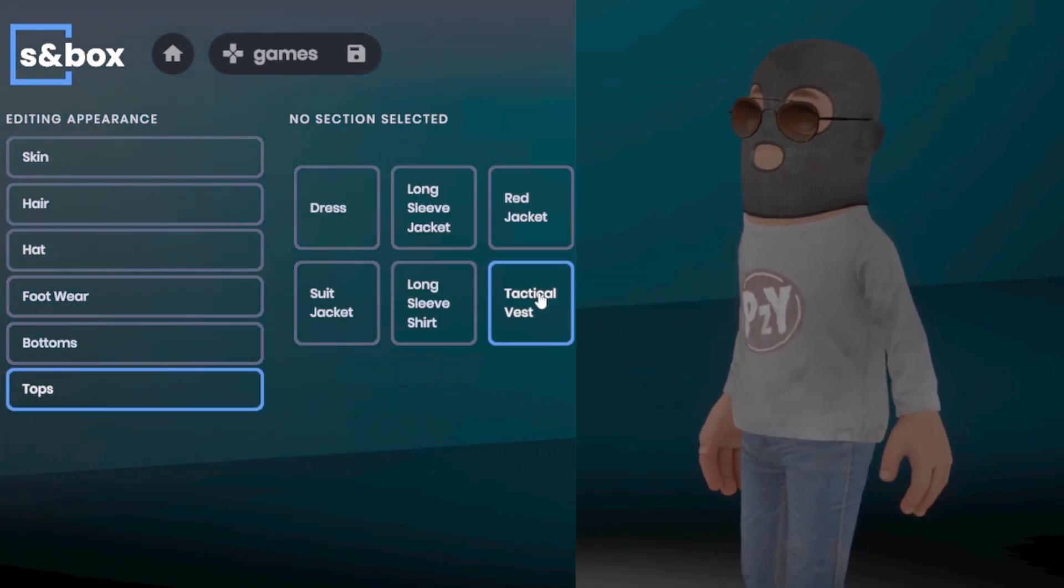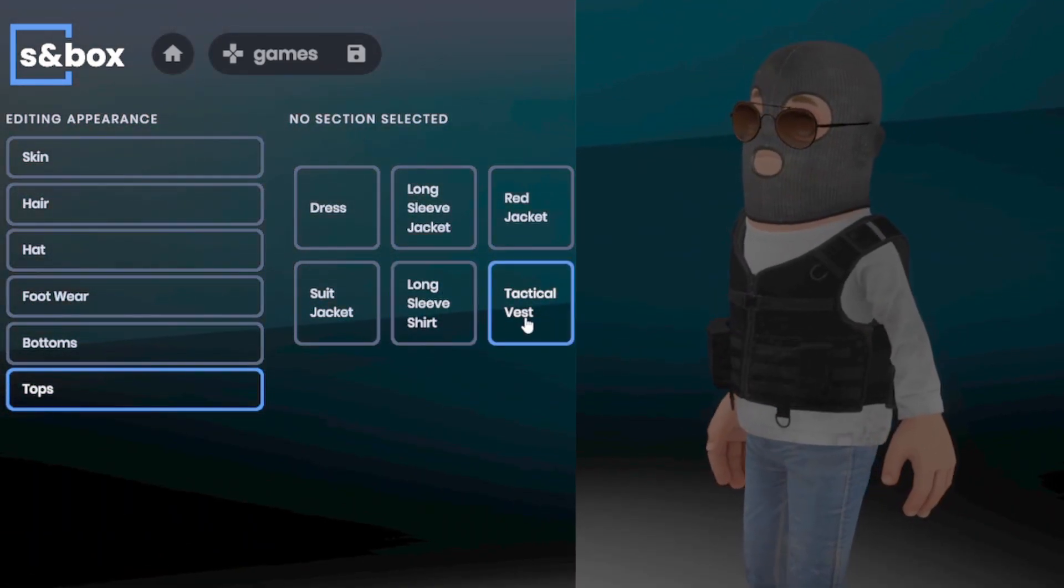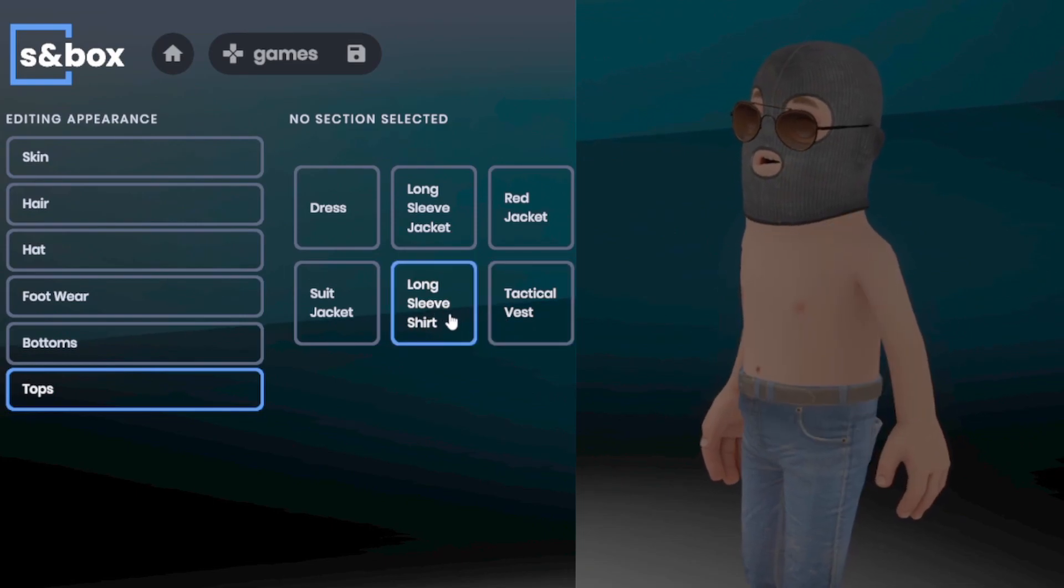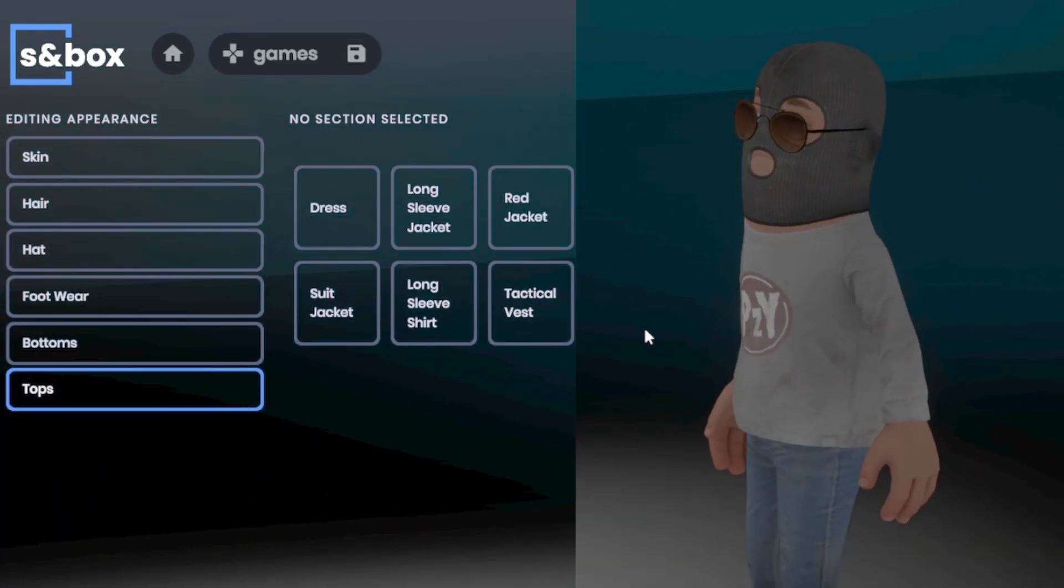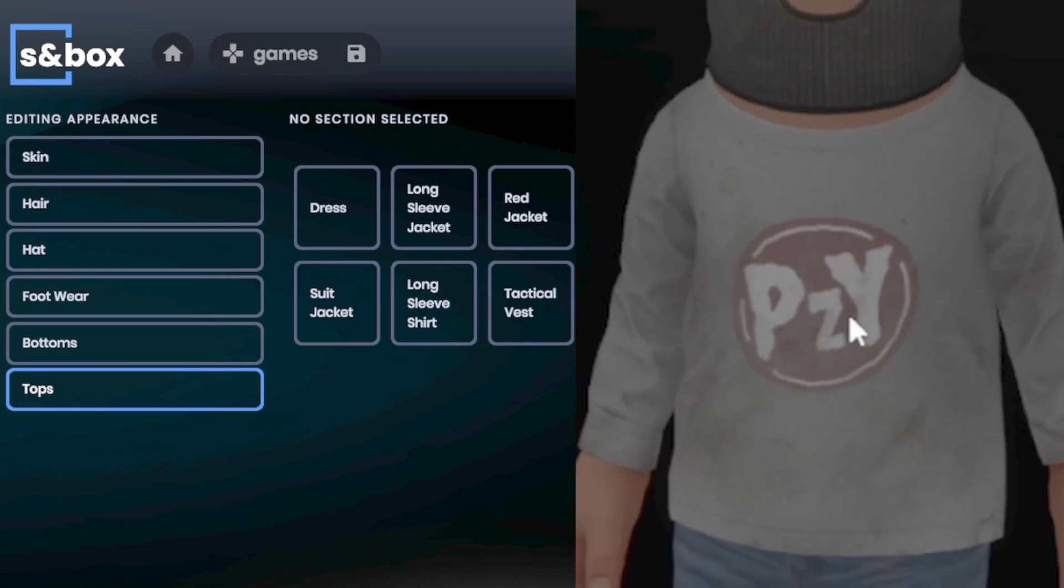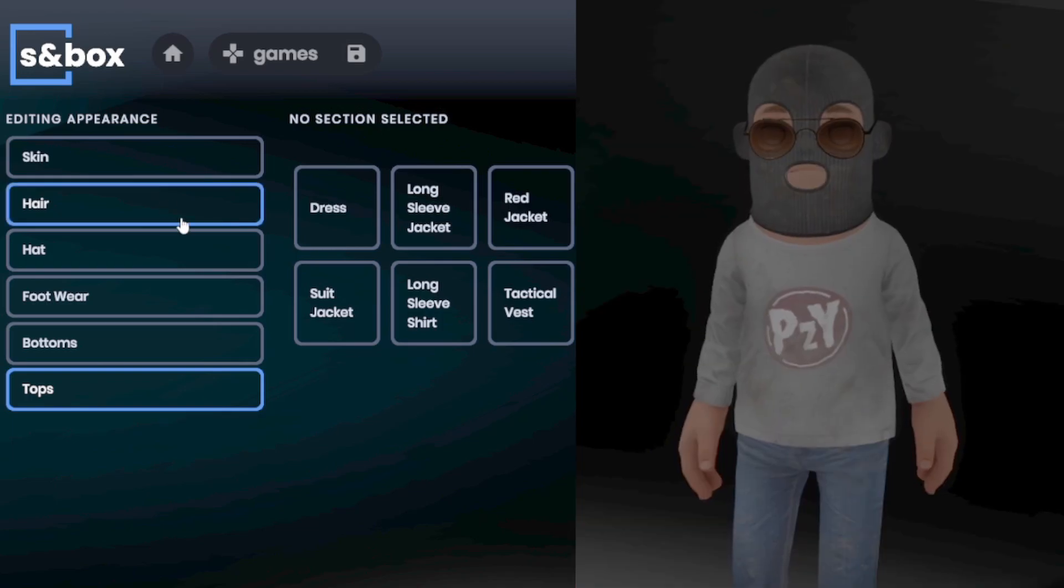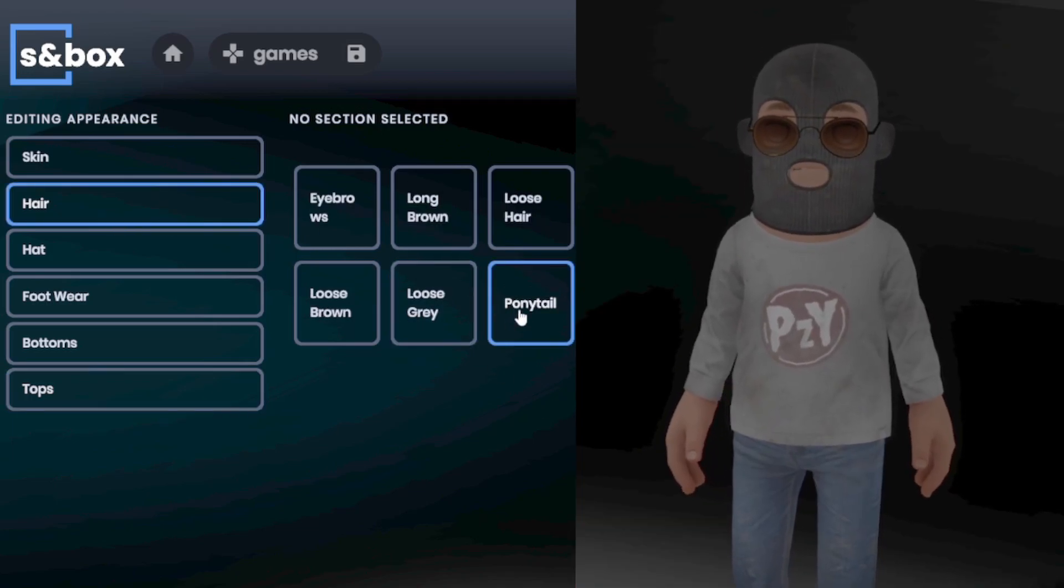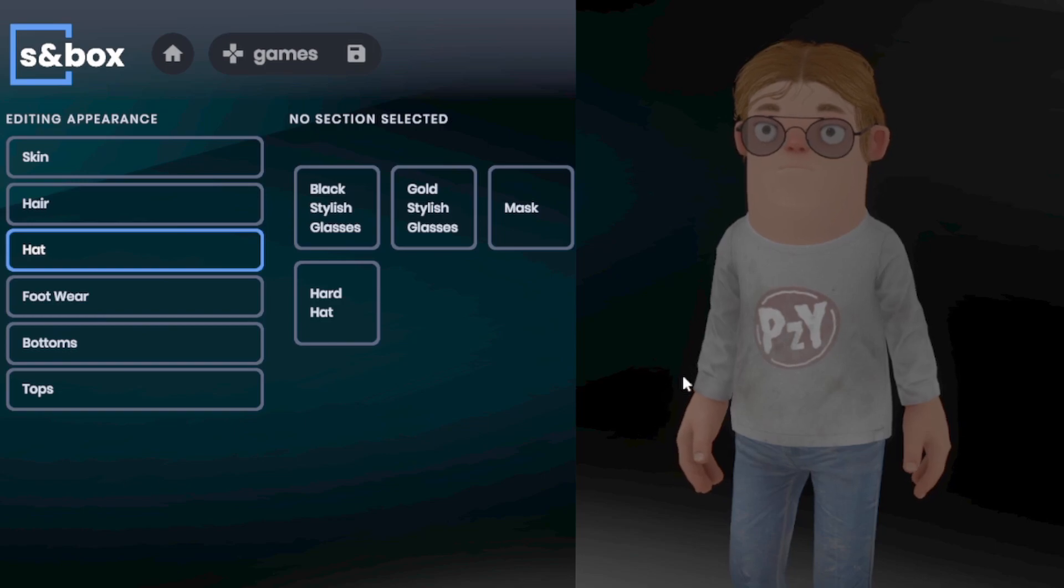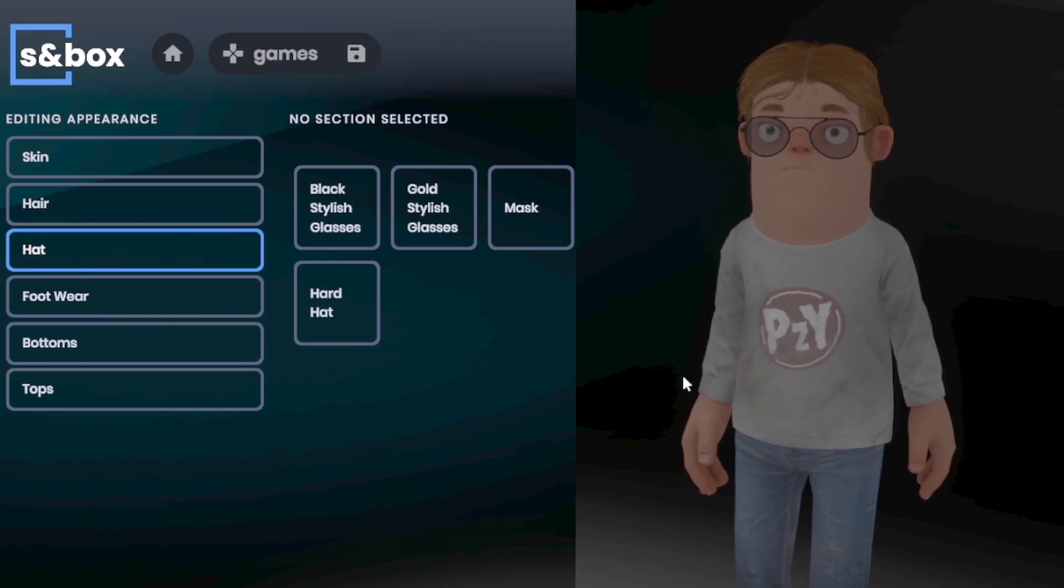Under tops, we have the tactical vest from last week and the new long sleeve shirt. That's so interesting. It says P-Z-Y. I wonder what that could mean. We can only speculate. Maybe it stands for pool zone yard.